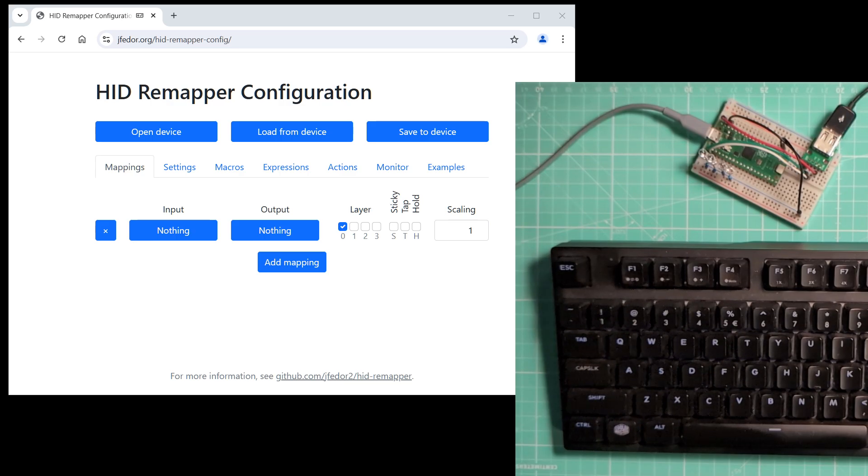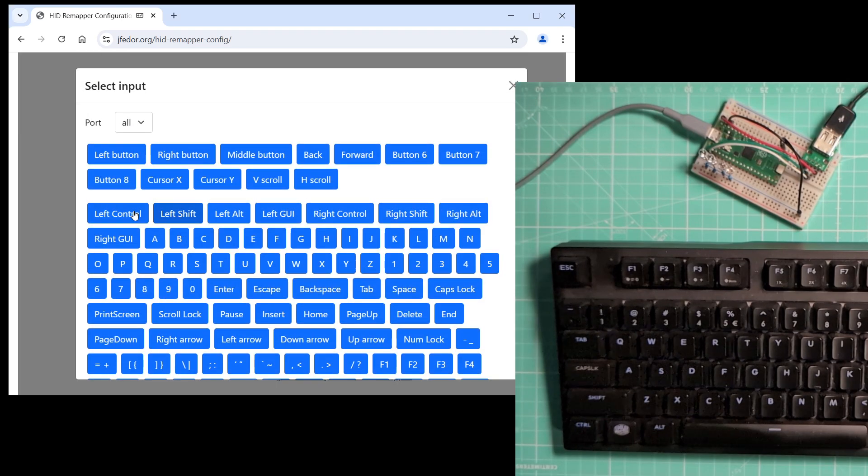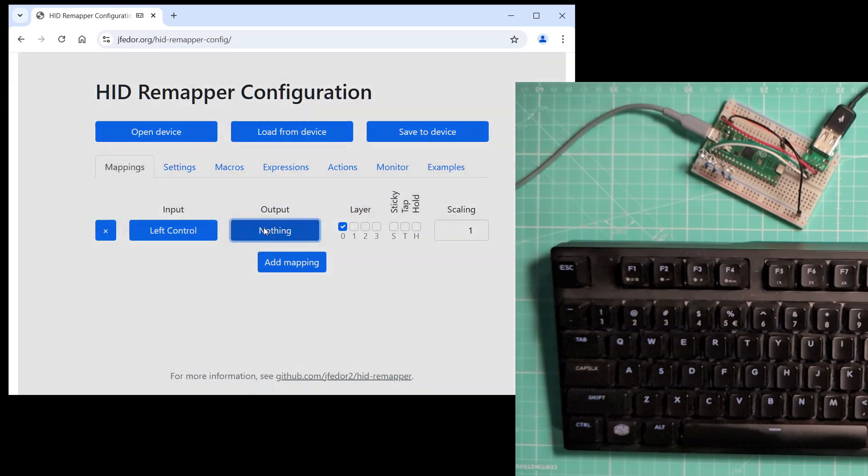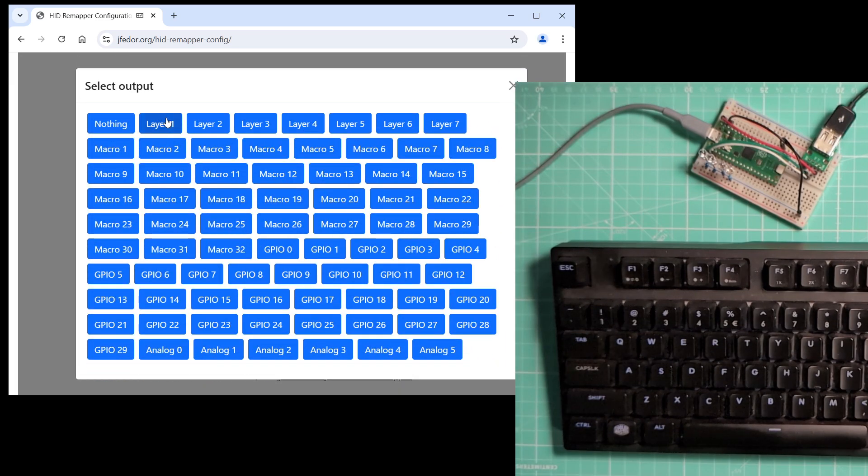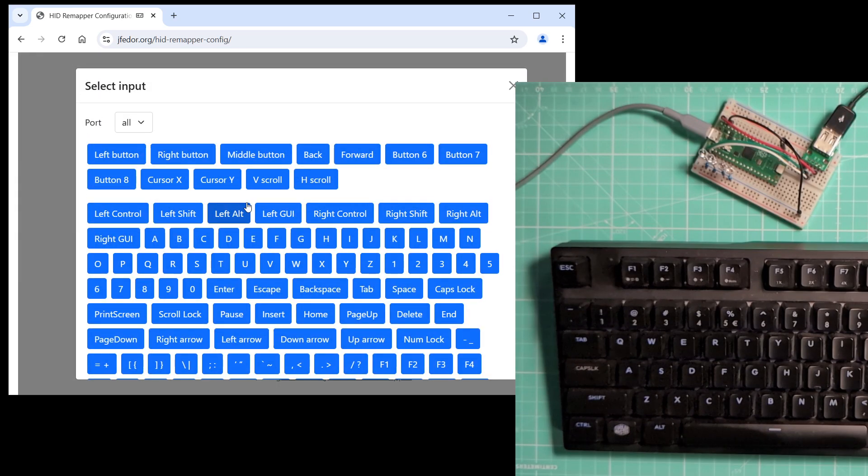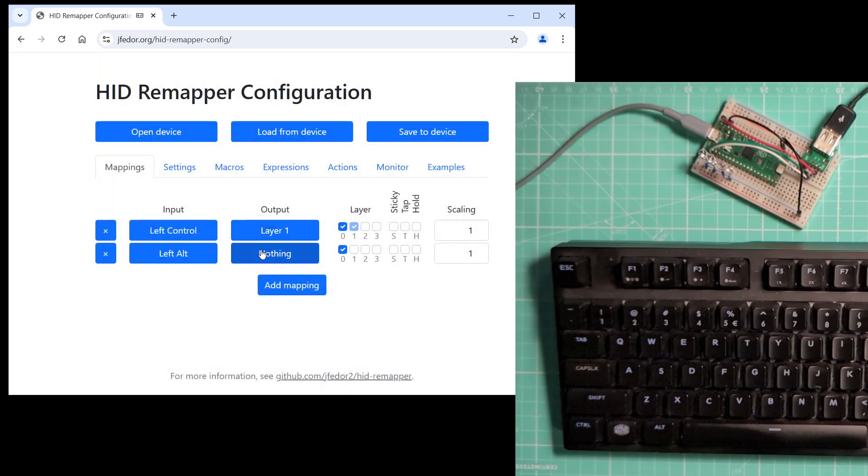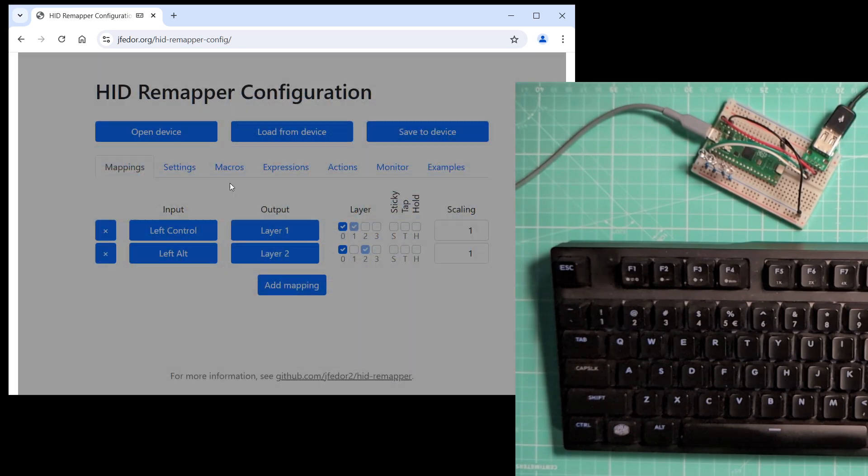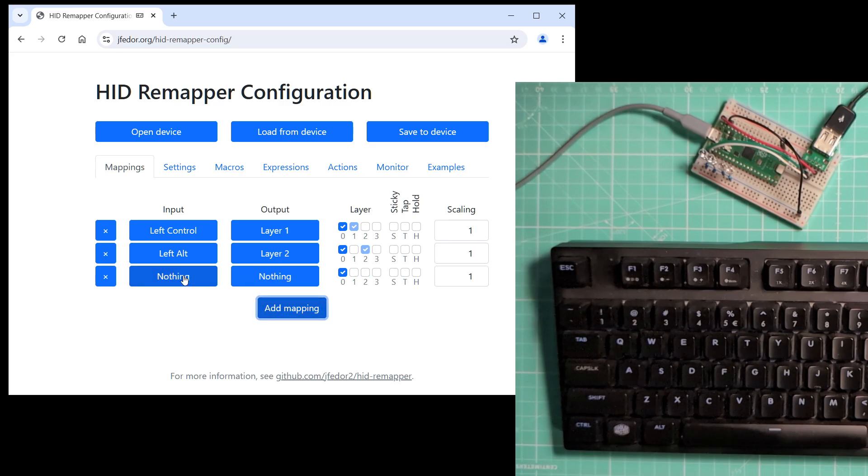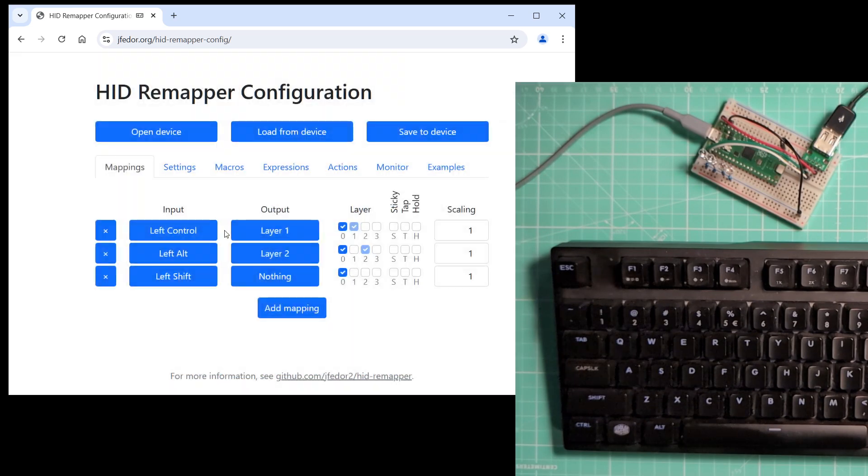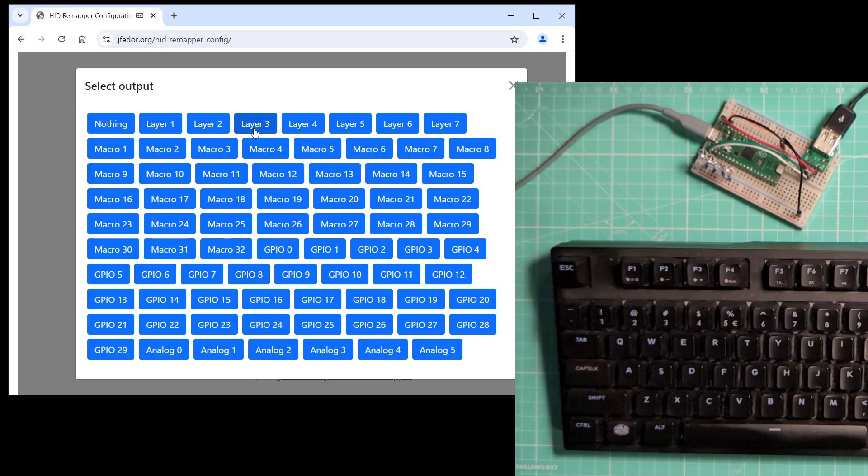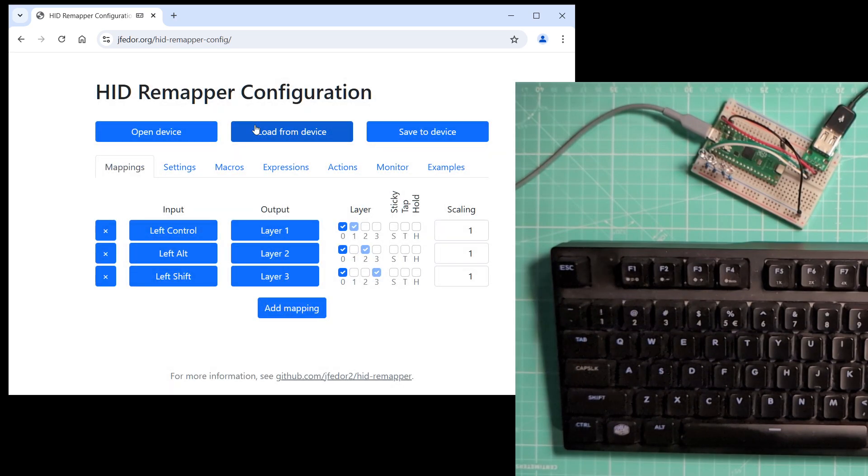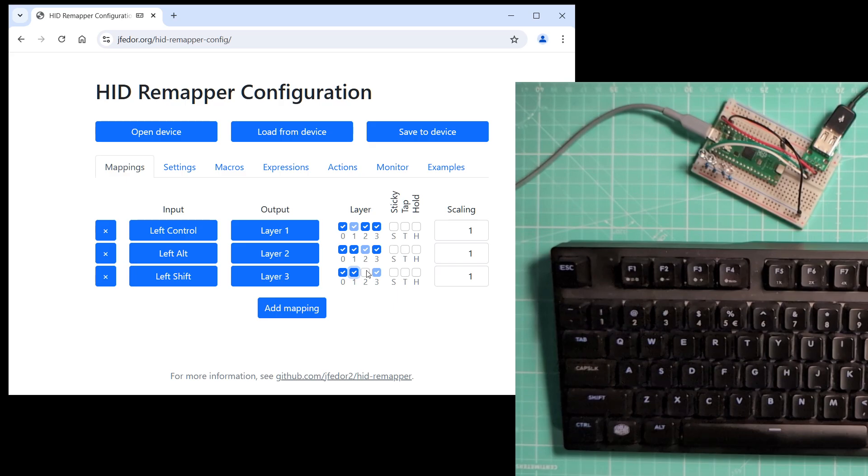Let's add some mappings that will activate layers 1, 2, and 3 when I hold the CTRL, ALT, and SHIFT keys. I will make them work on all layers so that all layer combinations are possible.